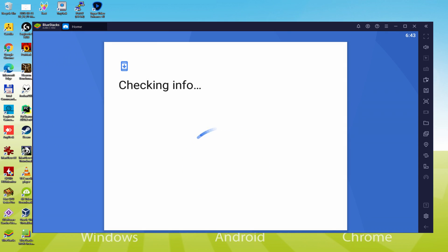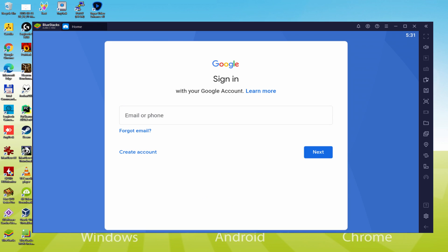It says checking info. It could sometimes get stuck at checking info and not progress. In that case, you can attempt to log in after a few hours—it will likely be resolved.